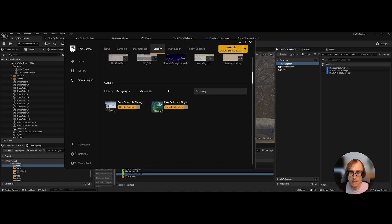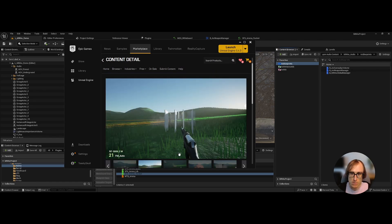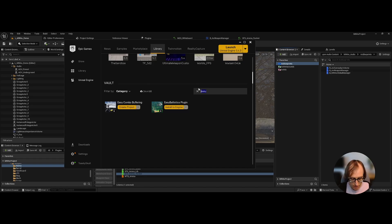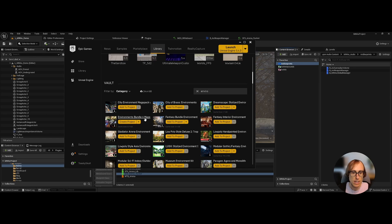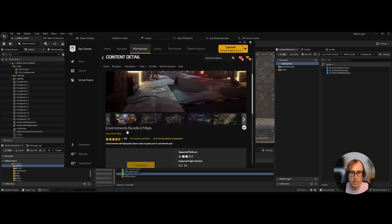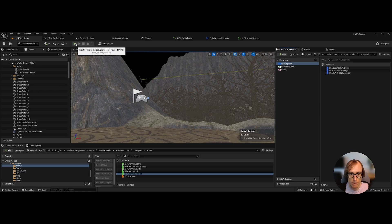Right now we are in Unreal Engine 5.4. I'm using a bunch of assets from the store to get things up and going faster. First I want to plug the Ultimate Stylized Weapon Customization System — this was one of the monthly free Epic things. I'm also using the Easy Ballistics plugin, also a freebie, which is super easy to use — you just slap on a barrel, change the magazine type, and go. Environments are from another pack, Environment Bundle Number Six.